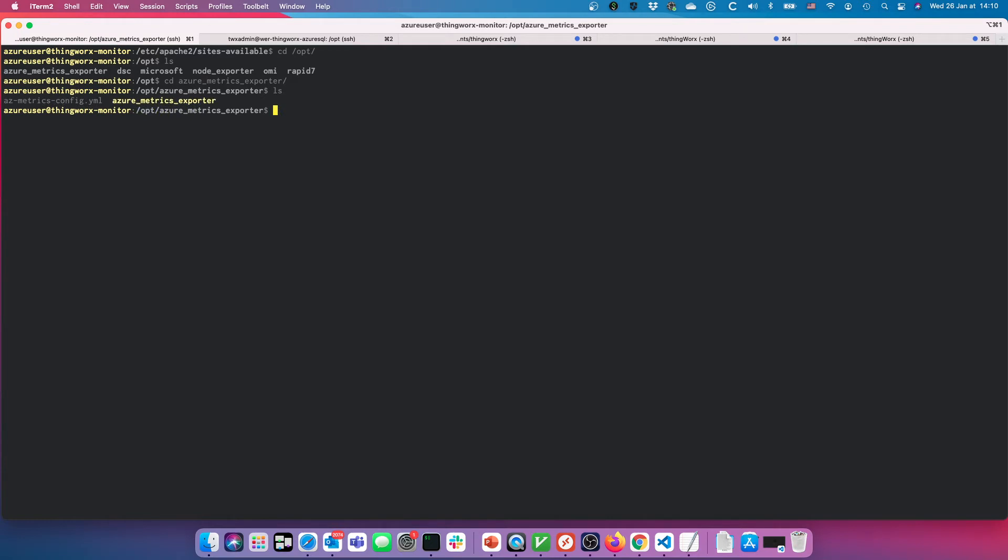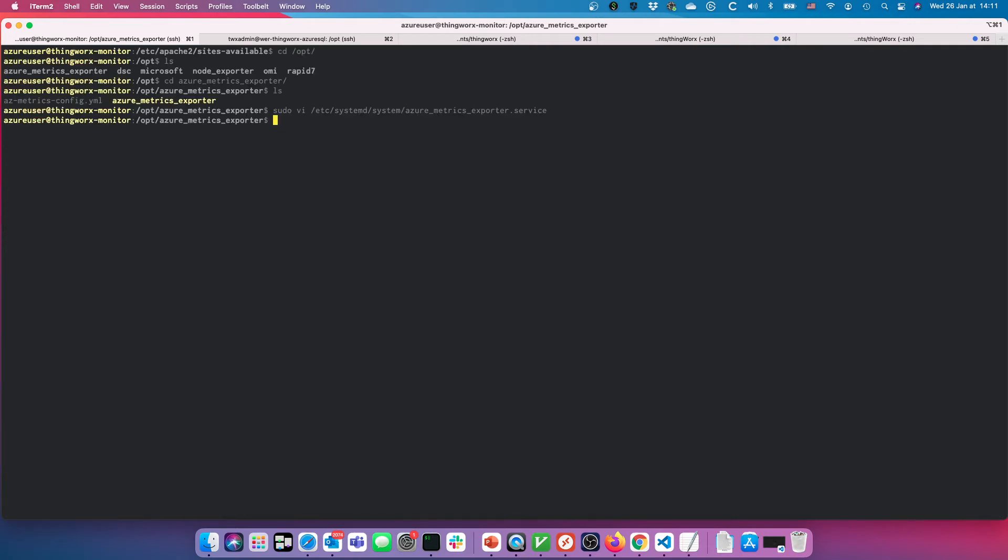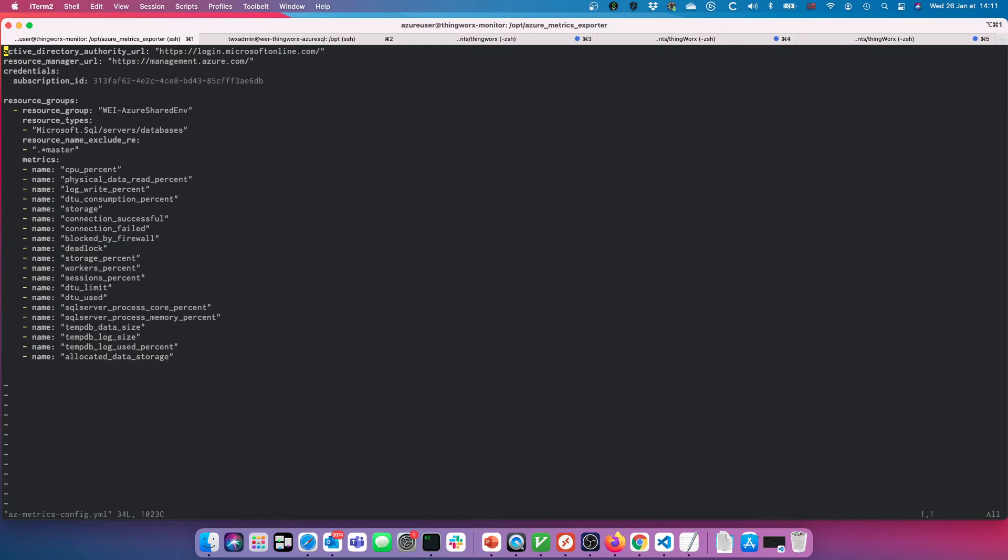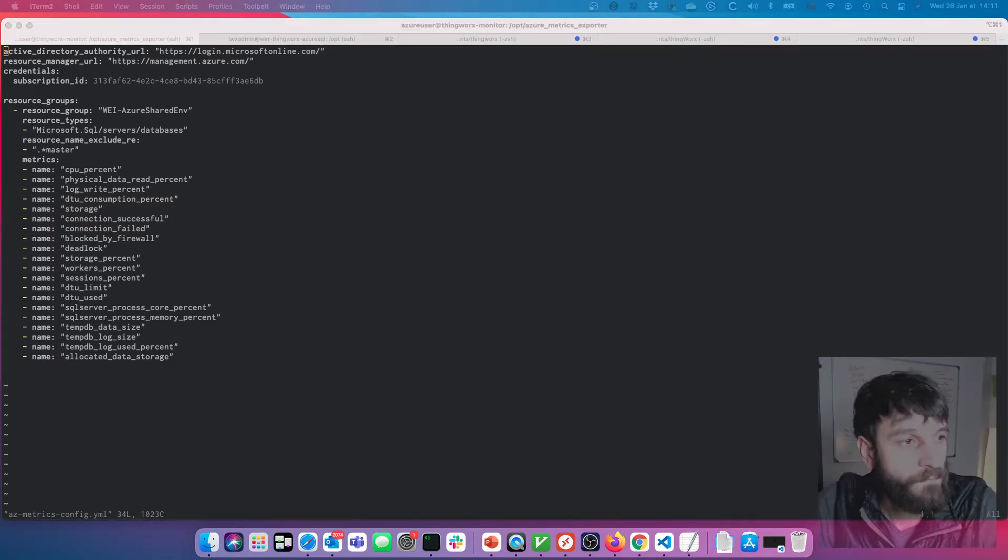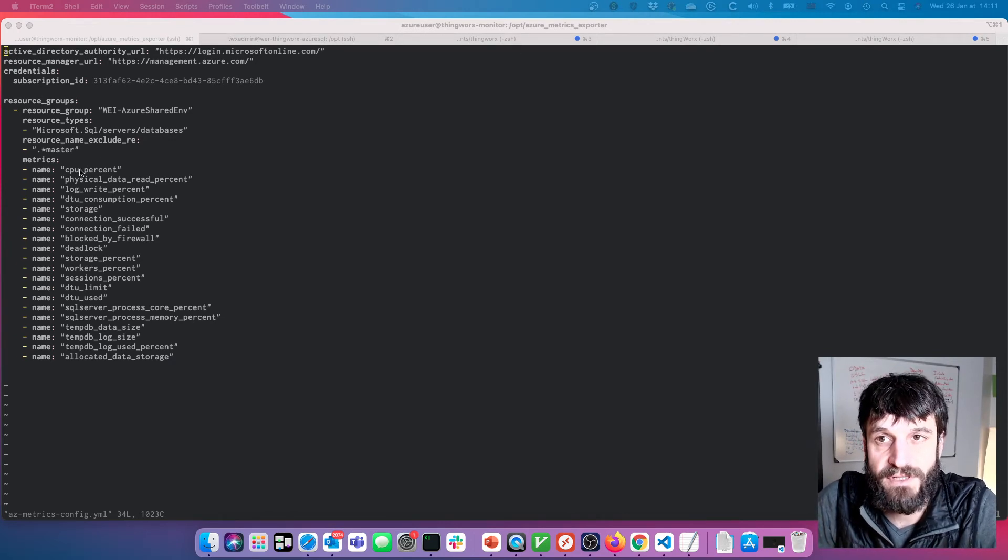There's the binary, there's our configuration file. Azure metrics exporter—same thing, really. I use the same unit file across all the environments with the created Prometheus user, just needs a config file and then it'll go. Here you can see, providing the Active Directory authority credentials, a subscription ID that I want to speak with, and getting into the specific metrics in question.